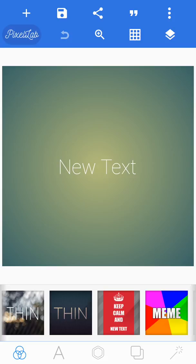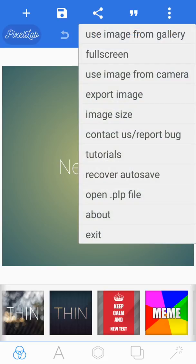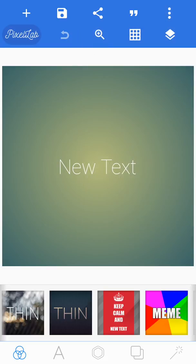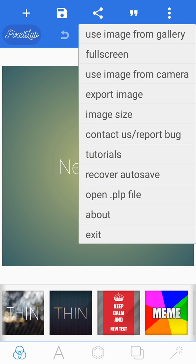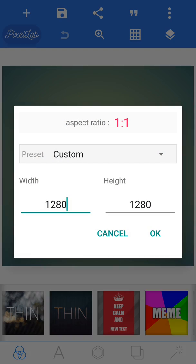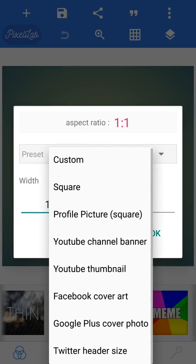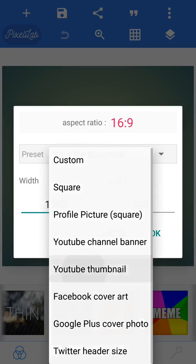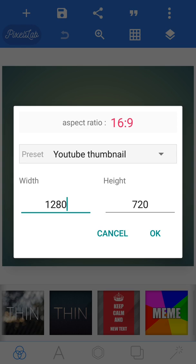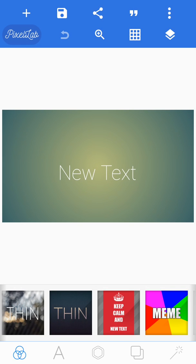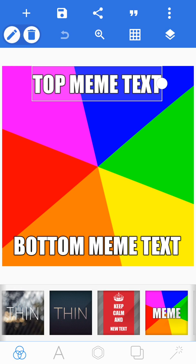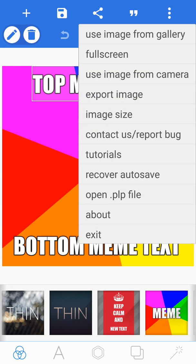First things first, we're going to want to go ahead and set the image size. So click the three dots in the top right, then scroll down to image size, and then click custom.